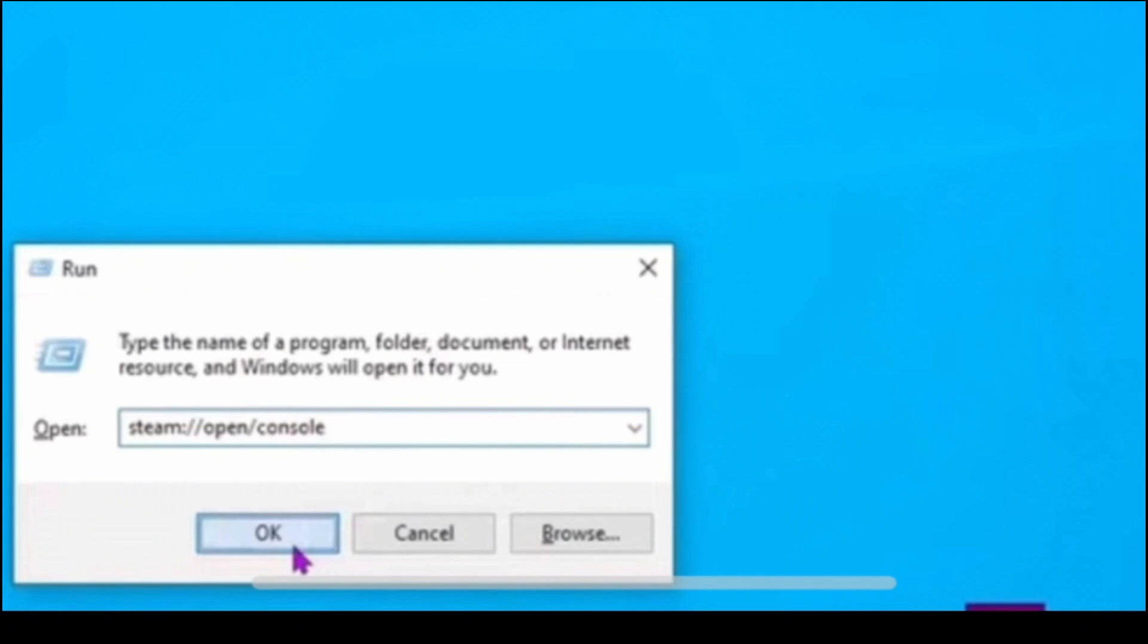Now click on next. Then give your shortcut a name, such as steam console. Then click on finish.